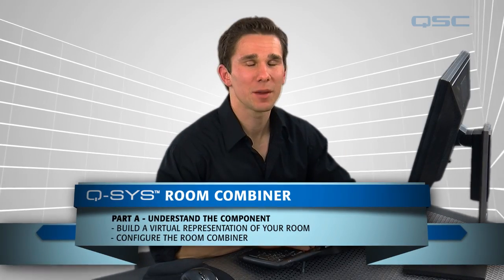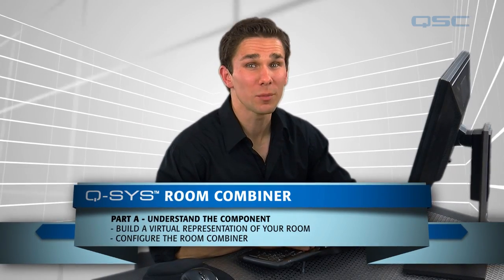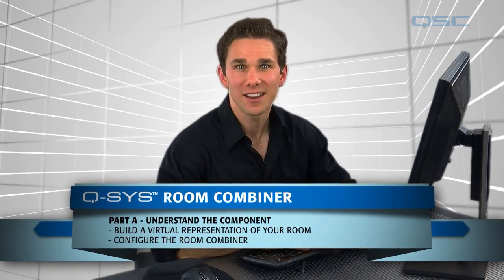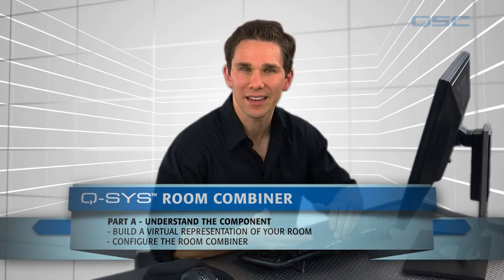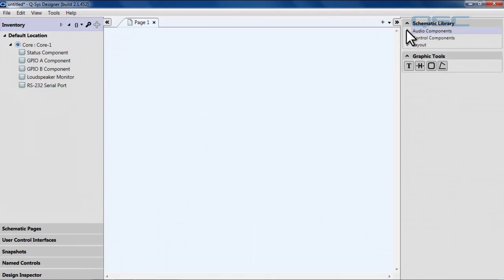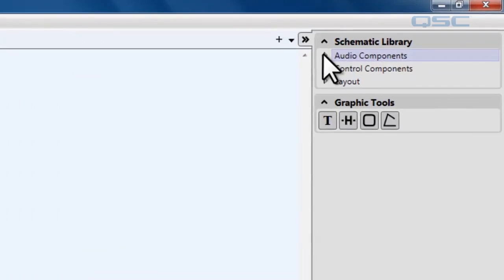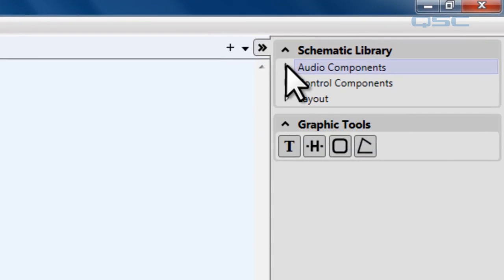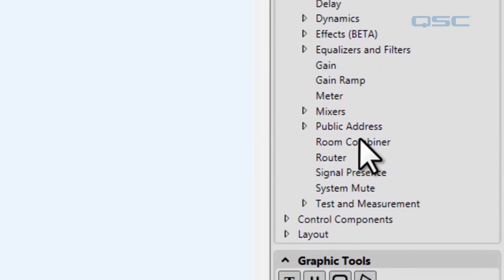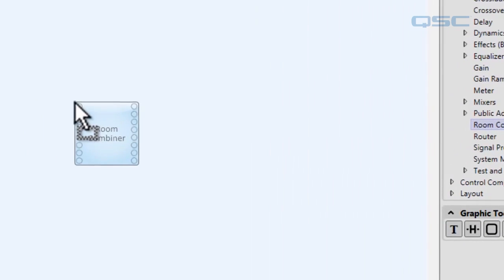Welcome. Today we're going to be going over the room combiner component in the Q-SYS designer software. The room combiner really comes in handy when you have an audio signal that needs to be combined or separated depending on how you have your air walls configured. We're going to start off in our schematic library and under audio components we're going to drag a room combiner into our schematic.